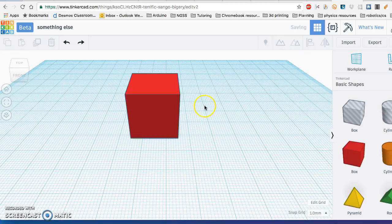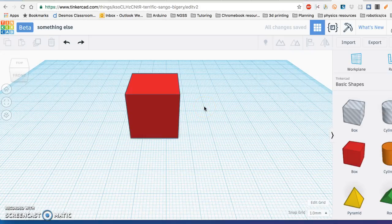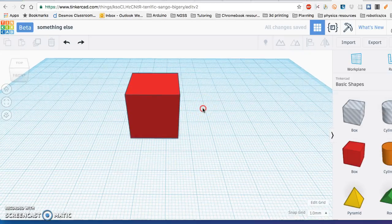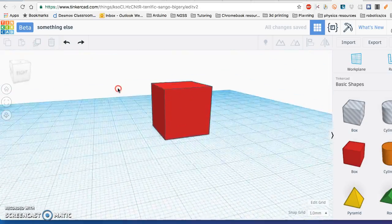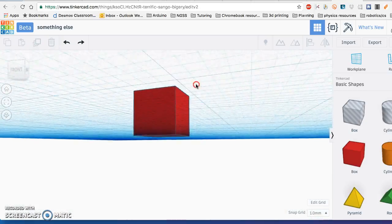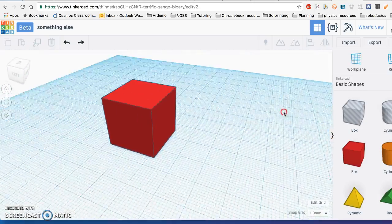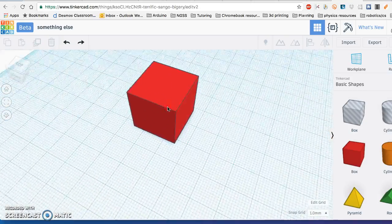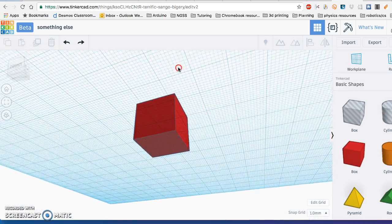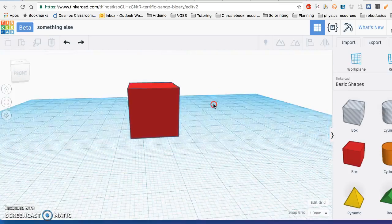You can hold down the right-click button to pan around the shape and change your viewing angle.